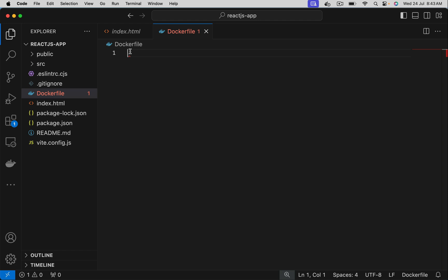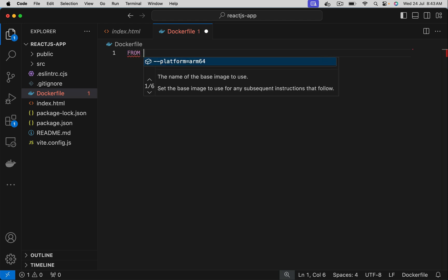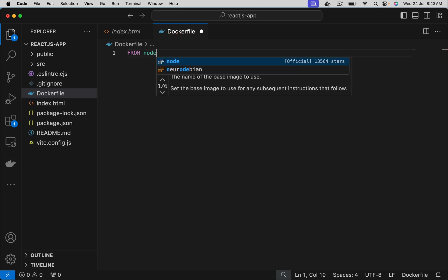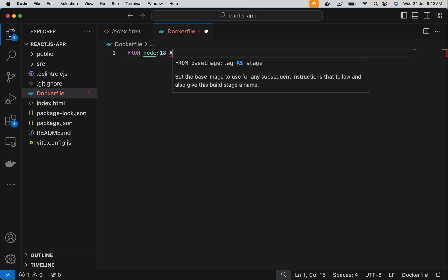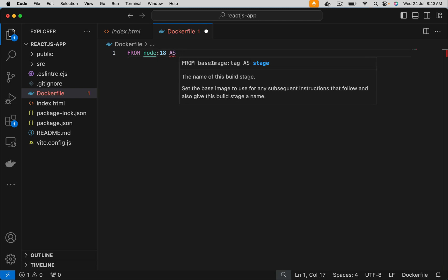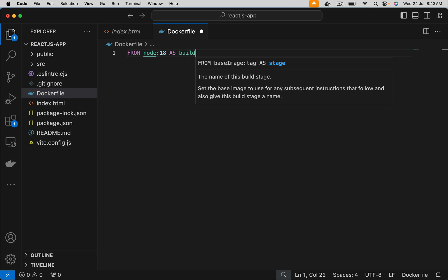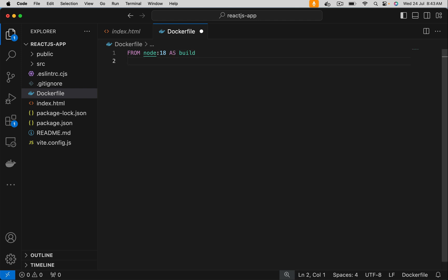Let's write this. I am taking node 18 version. Let's give an alias name to this using the as keyword: build. Then let's have a work directory on the node image.